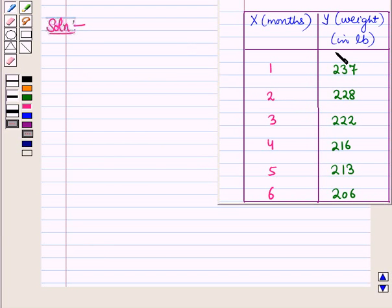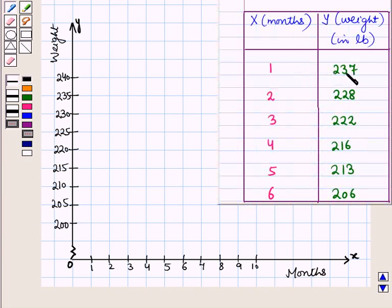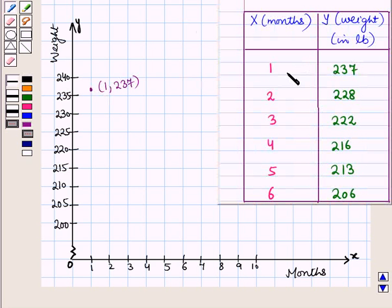First of all let us draw the scatter plot for this data. On this graph, on the x-axis we take months and on the y-axis we take weight, suited in scale. The first ordered pair that we have to plot is (1, 237). So this is the point representing this ordered pair.